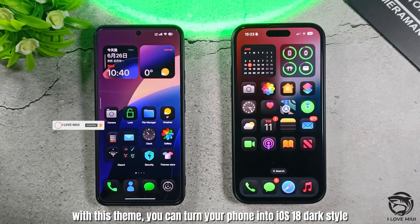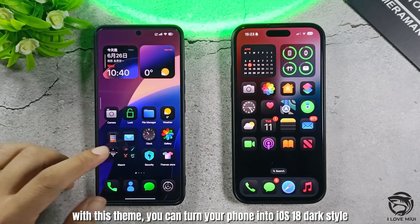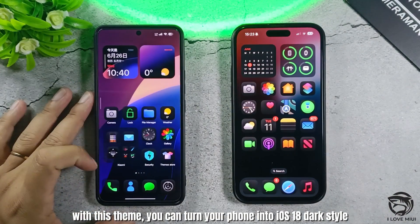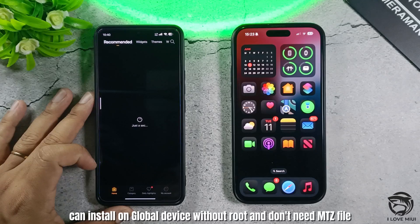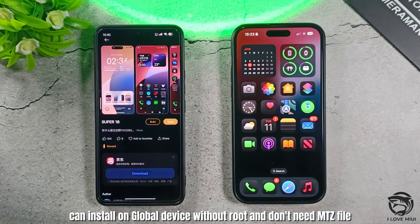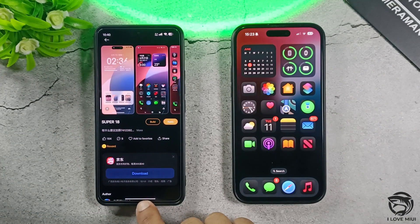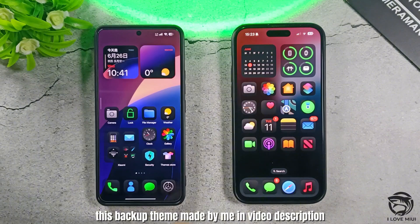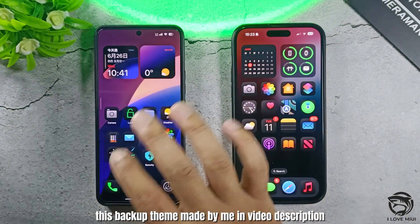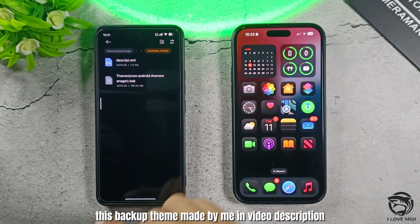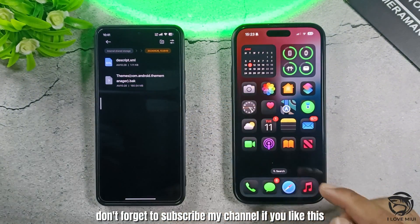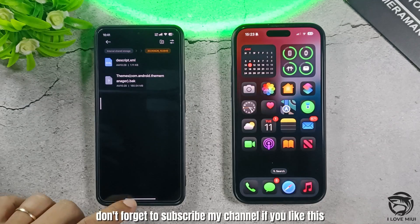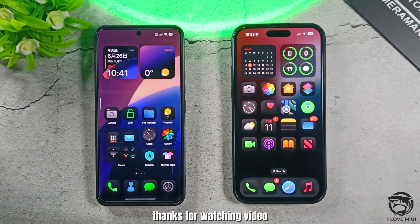With this theme, you can turn your phone into iOS 18 dark style, install it on a global device without root, and you don't need a MITS file. This backup theme made by me is in the video description. Don't forget to subscribe to my channel if you like this. Thanks for watching!